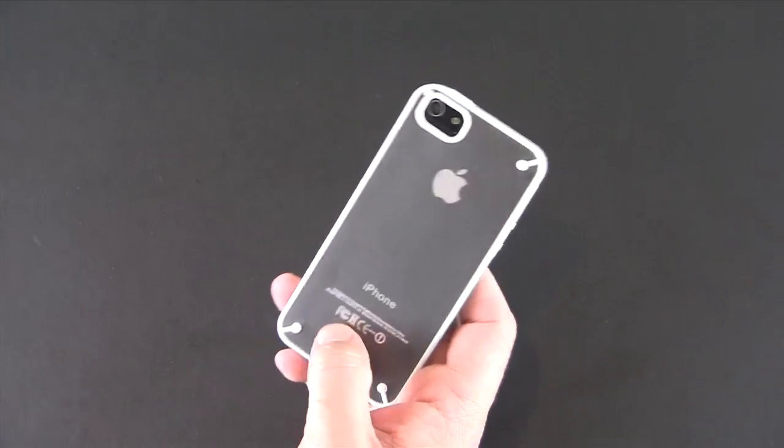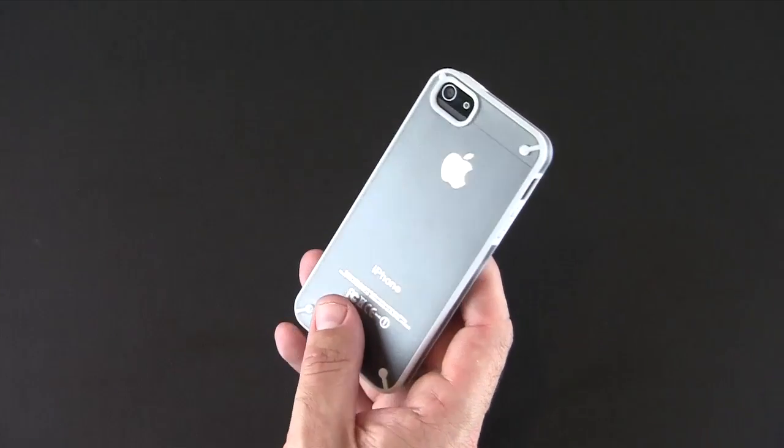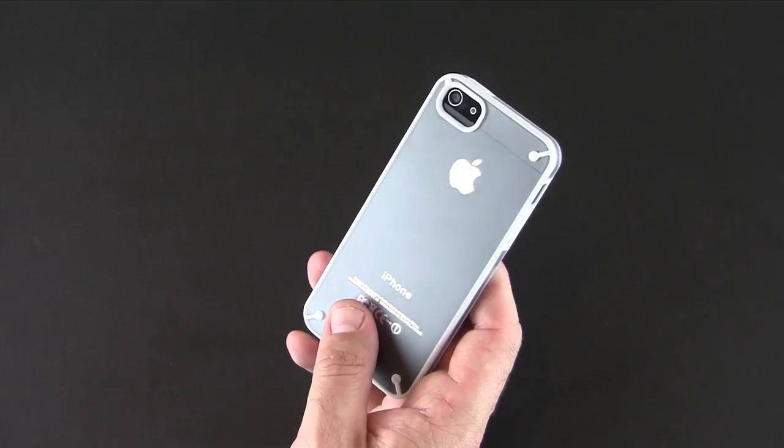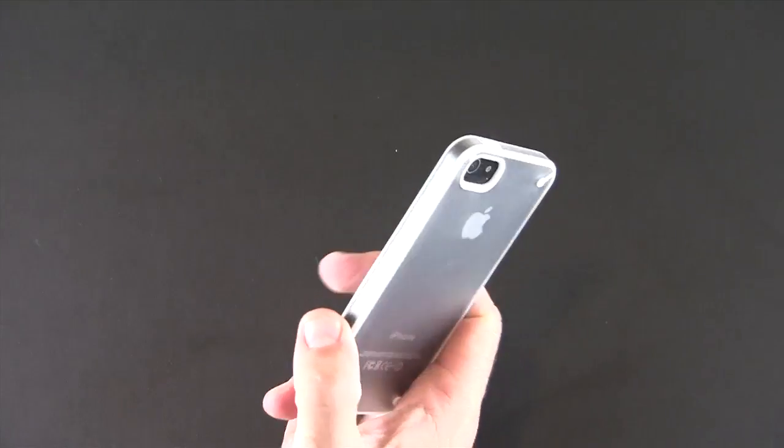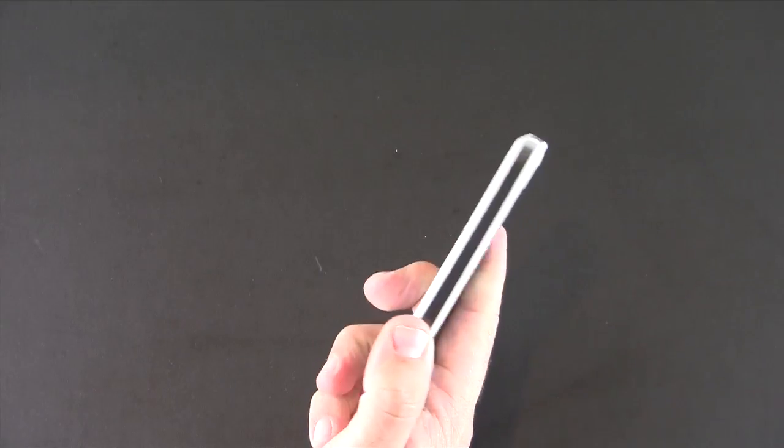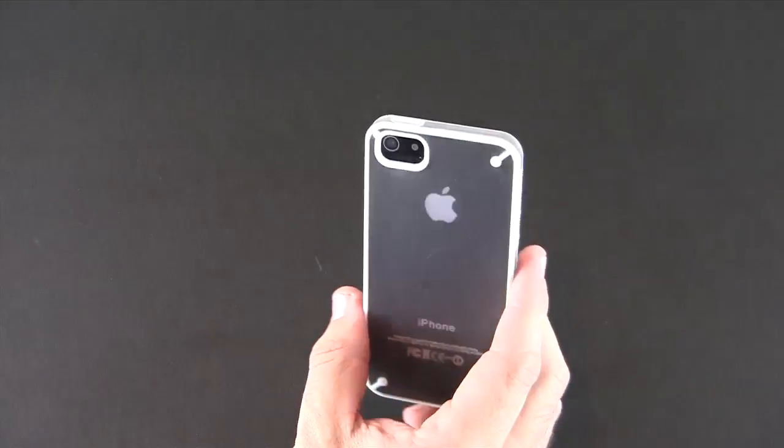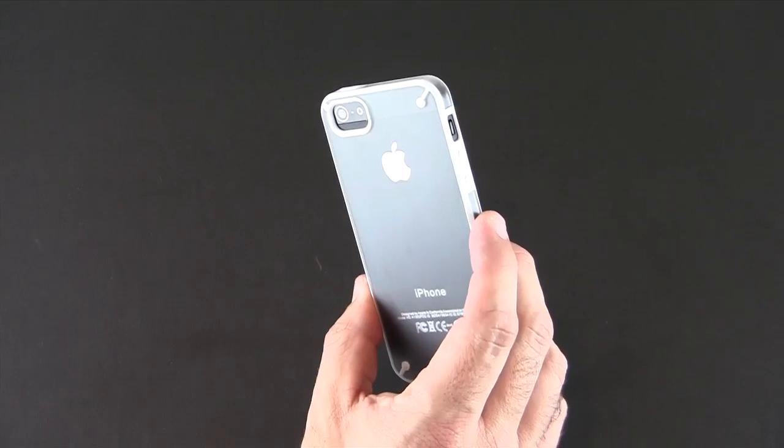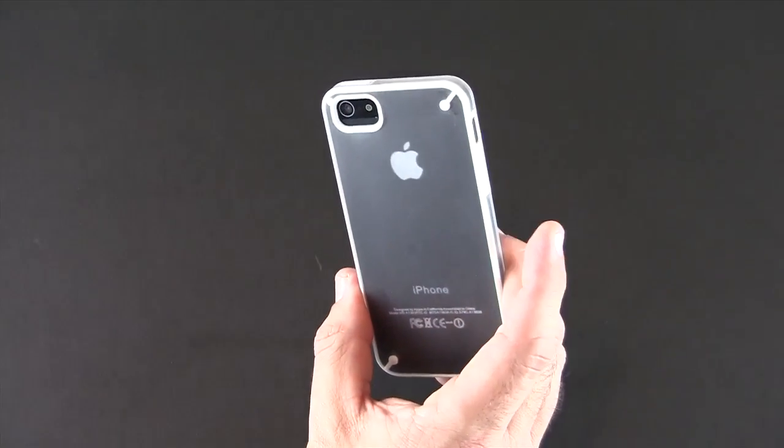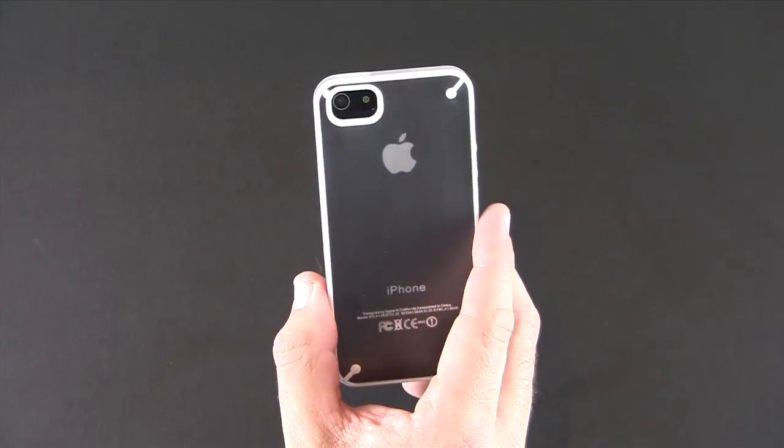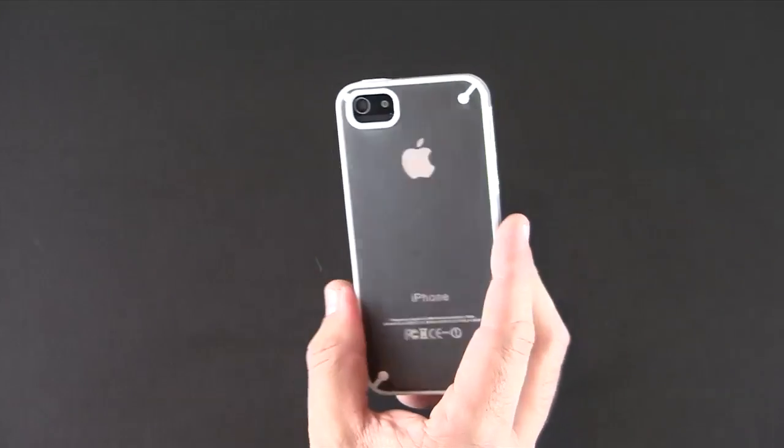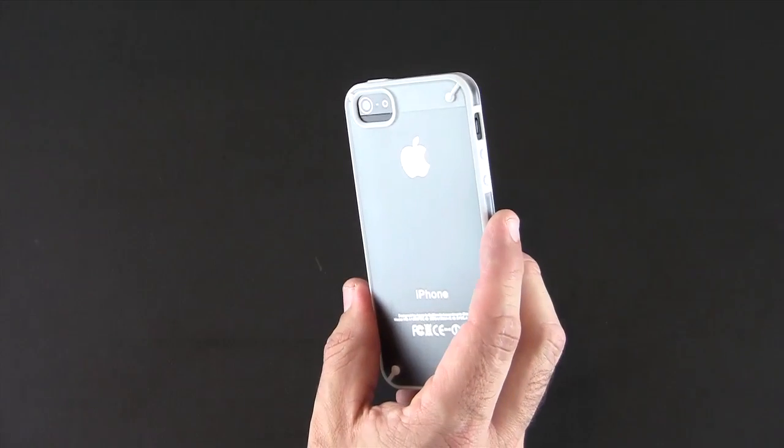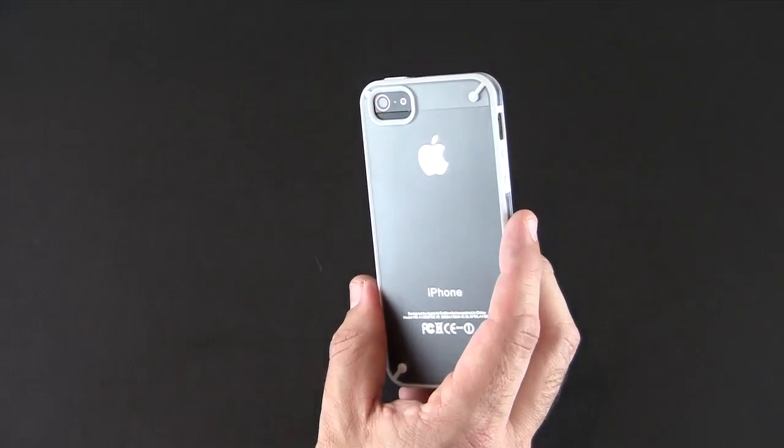So that has been a brief look at the HiShop dual frame case available for the iPhone 5 in five different colors for only six dollars and ninety-five cents. Check the link in the video description if you'd like to learn more about this case. As always if you have any questions about it you can drop me a line. Otherwise you have a great day.